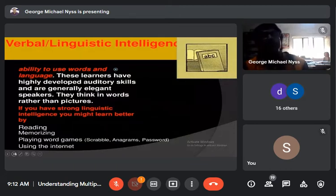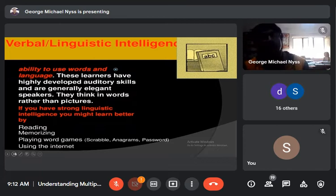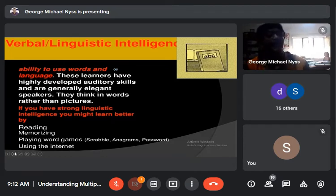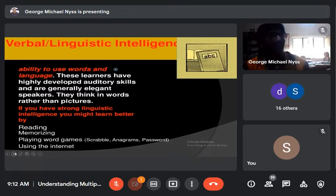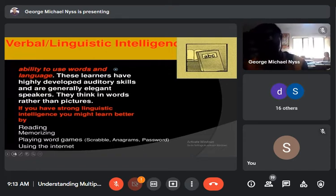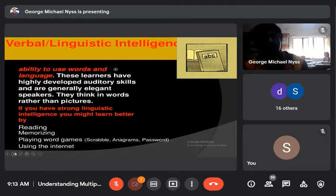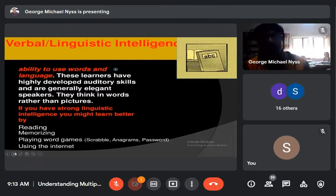The first one is verbal or linguistic intelligence, which deals with the ability to use words and language. These learners have highly developed auditory skills and are generally elegant speakers — that is, they have the gift of the gab. They think in words rather than pictures. If we have strong linguistic intelligence, we might learn better by reading, memorizing, playing word games such as scrabble, anagrams, password, and using the internet.